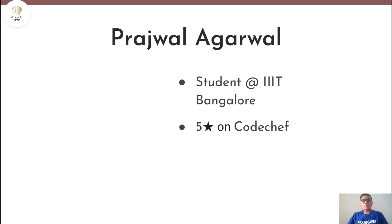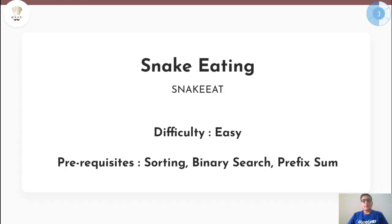Hello everyone, I am Prajul Agarwal and today we are going to look at this problem: Snake Eating. This problem is rated as easy on CodeChef and you require basics of sorting, binary search, and prefix sums to solve this.